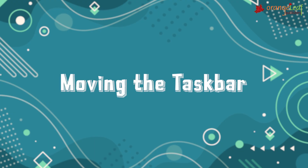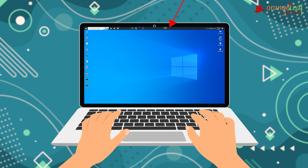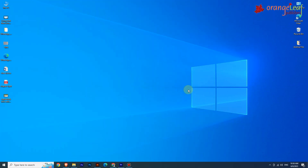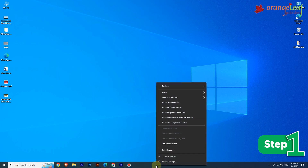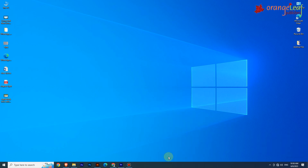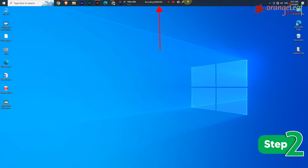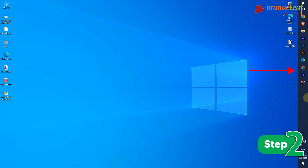Moving the taskbar: you can change the position of the taskbar and place it on any one of the four corners of the screen. Step 1: Right-click on the taskbar and uncheck the 'Lock the Taskbar' option. Step 2: Click and drag the taskbar to the new location — top, bottom, left, right, or to the edges of the screen.